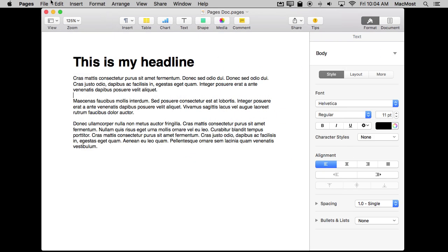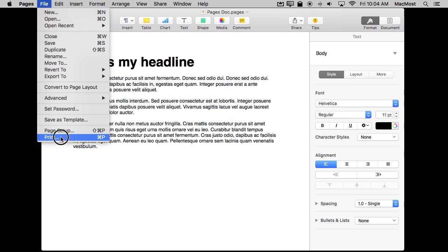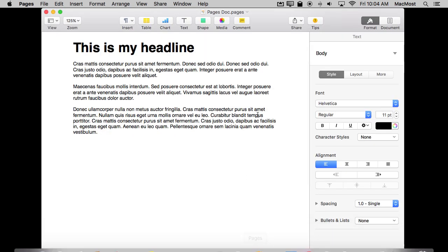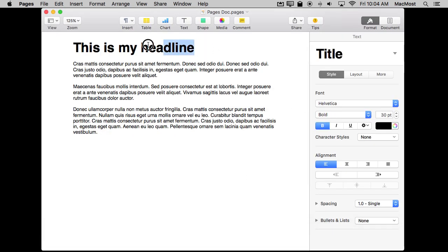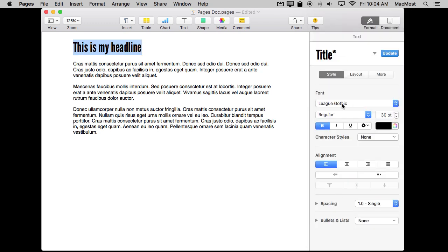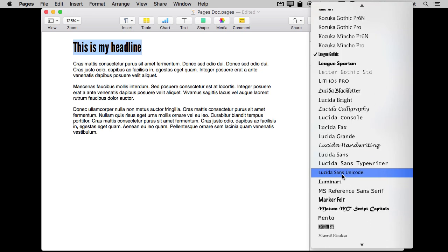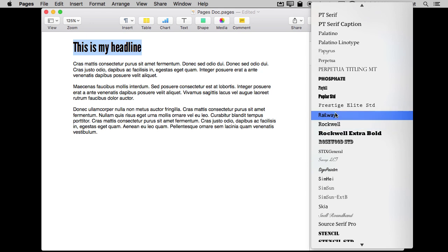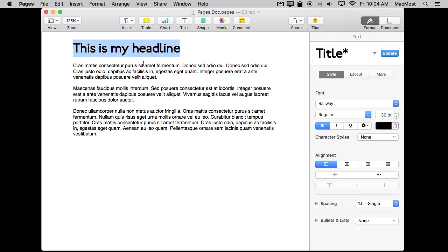Back in Pages, what we want to do is quit Pages and start it up again to make sure the new fonts are brought into the Font menu. Now I can select text and I should find those fonts there. There's League Gothic and I can switch to that, and if I go down I should find Railway. There we go — I can switch to that. That's how easy it is to add fonts to your Mac.